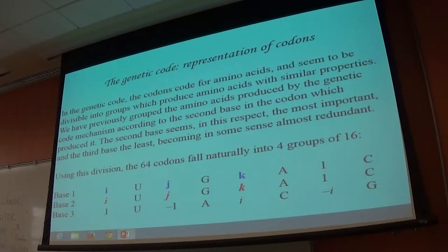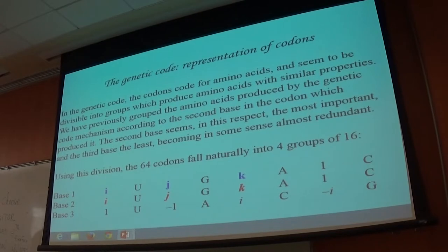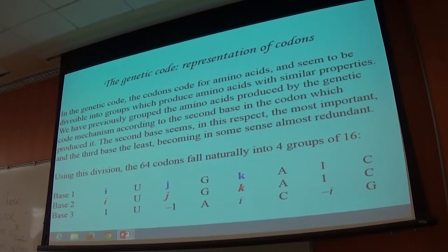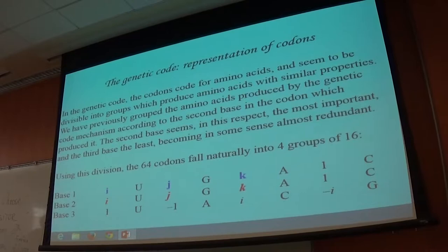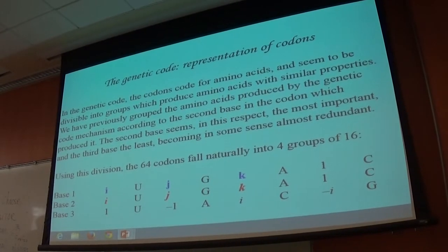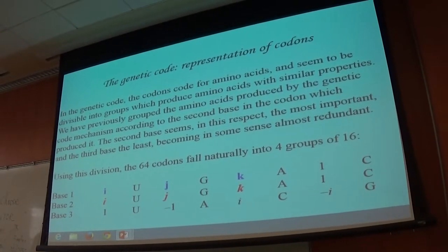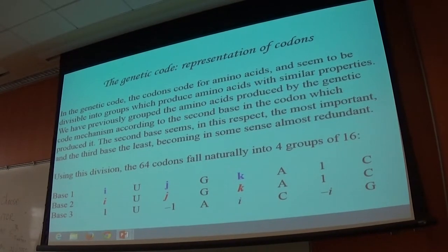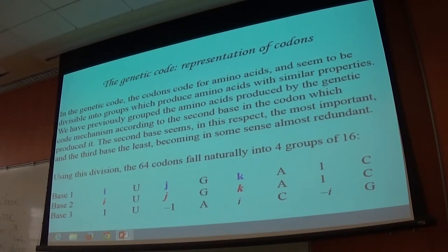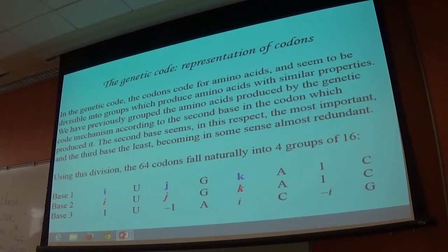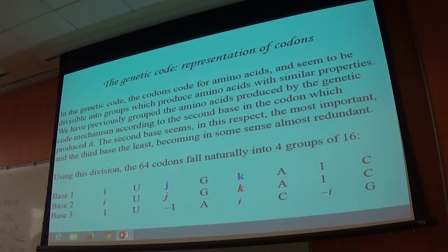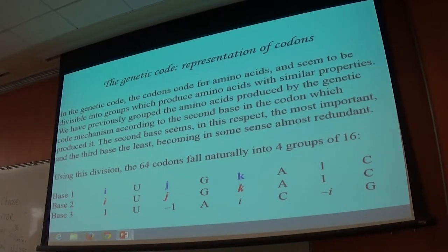In the genetic code, the codons code for amino acids — each codon codes for a different amino acid. Any codon will only code for one amino acid, though several codons will code for the same amino acid. There are in principle 20 amino acids in the majority of species, and there are 64 codons. So the 64 codons between them code for 20 amino acids — nearly all are duplicated by another codon, but no codon codes for two amino acids. It's unique in its coding.